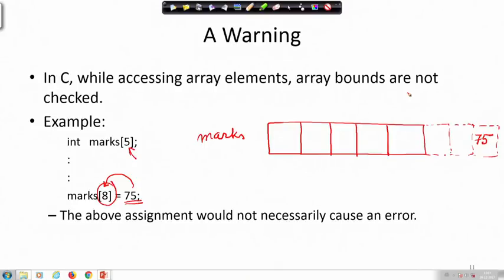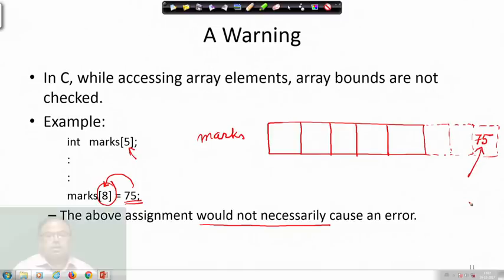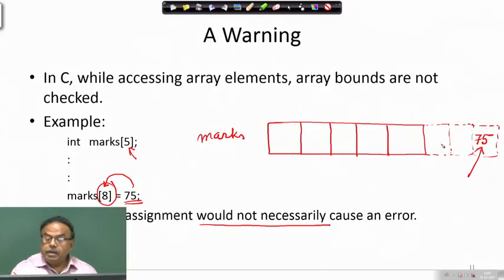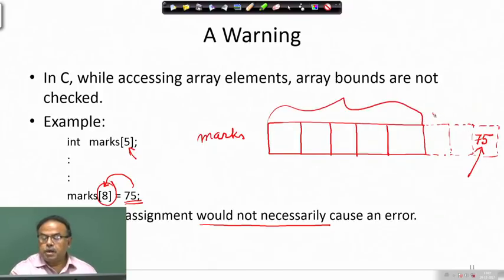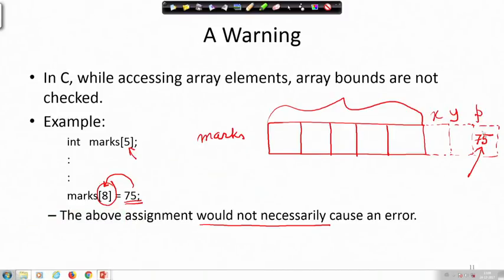If you are not careful, it will not necessarily cause an error, but it will write something at a memory location that may belong to other variables. For example, the compiler may have allocated memory such that the space after max belongs to another variable like p, and that value of p gets overwritten with 75. One must be very careful about this when writing programs.